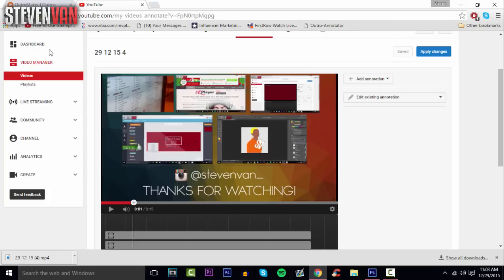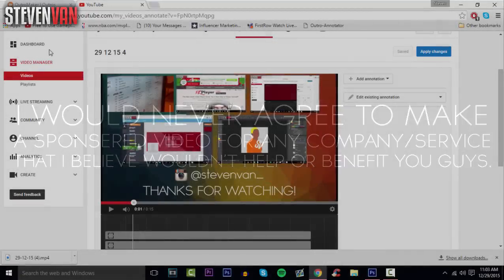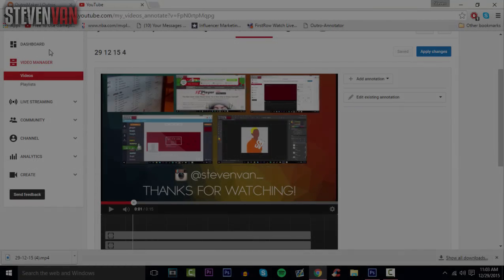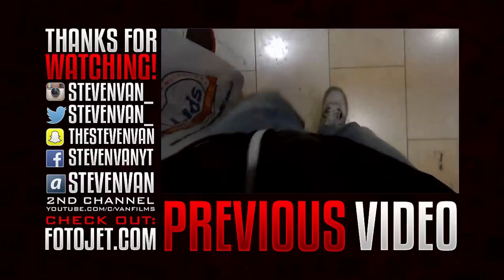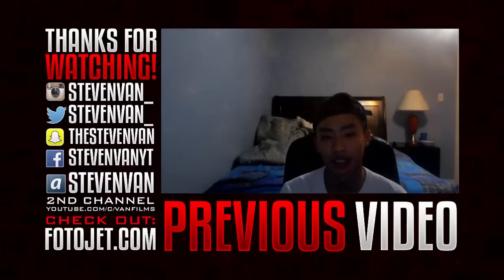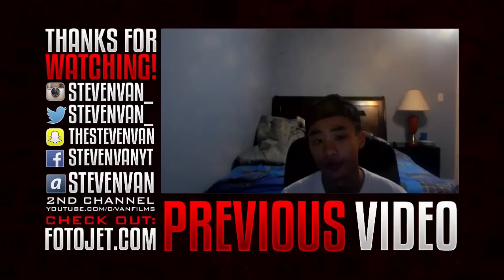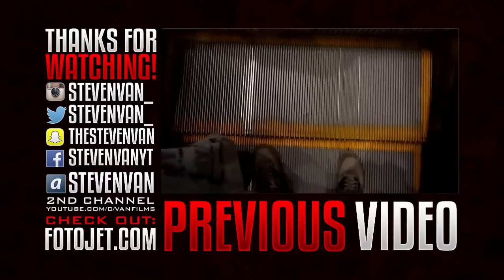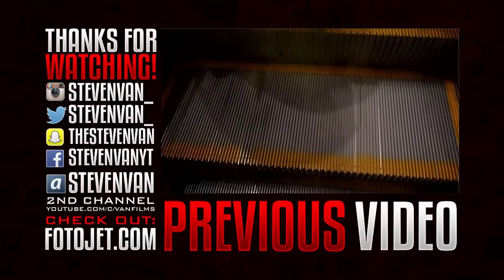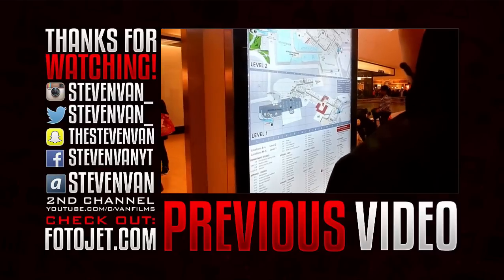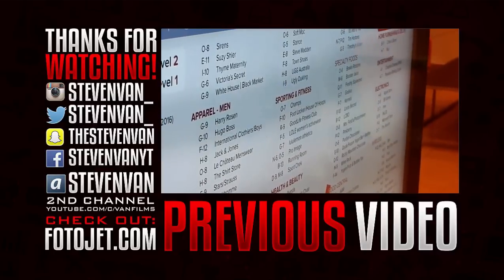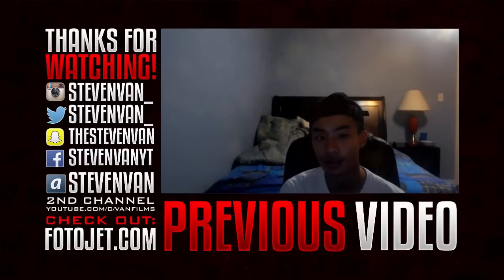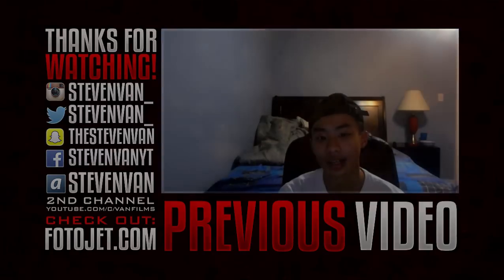Hopefully you guys enjoyed this video. This video was sponsored by outromaker.com but I believe this is one of the best outro makers and a very good service. My name is Steven and I'll see you in the next one. Thank you so much for watching. If you enjoyed this video please hit that thumbs up button. Also if you want to make free banners, covers, photos, collages and more, you can check out photojet.com. It's a free service that provides hundreds of different simple and professional looking templates and lets you customize everything to your liking. Link is in the description if you are interested.